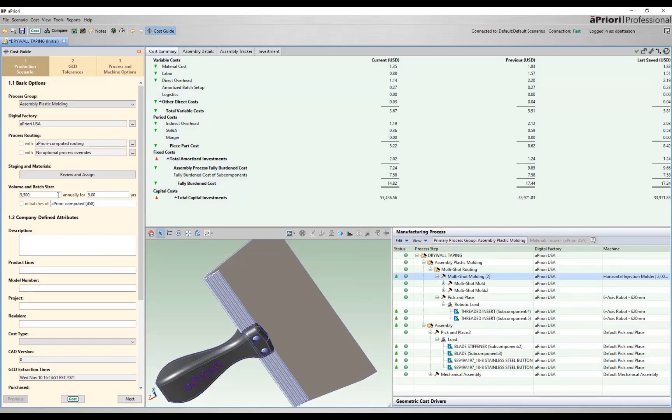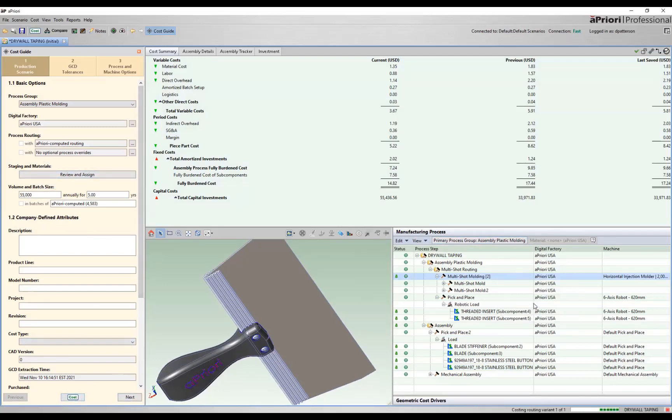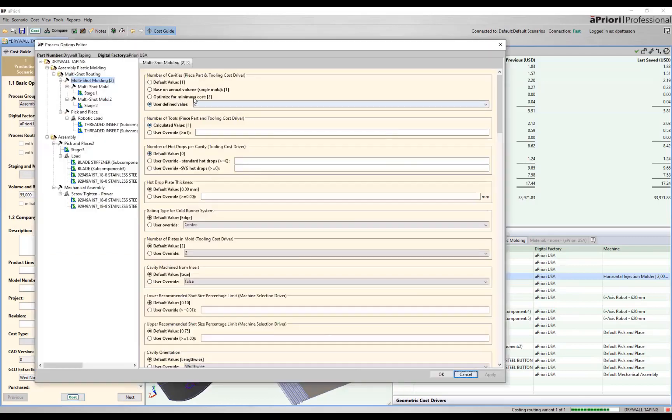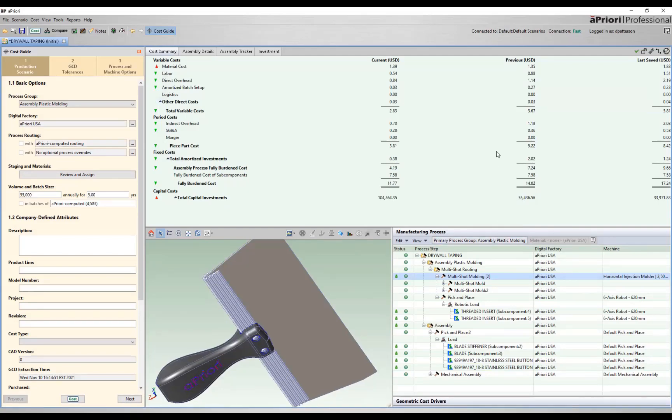Now let's look at this as we increase our annual volume. So just like our other process groups, we can take that, increase our annual volume. Let's run this at 55,000. We'll look at the details. So right now we were picking two for optimizing for minimum cost. We'll let that run and see specifically what Apriori comes back with for that lowest cost feasible routing here. So increasing that annual volume, we've dropped down to $11.77. Our tooling has gone up to $104,000.